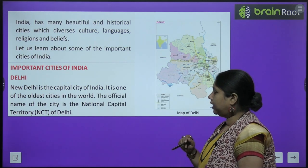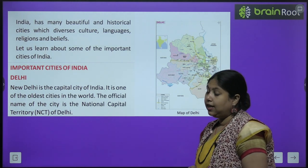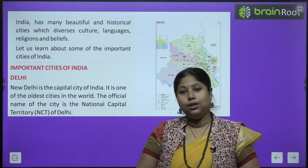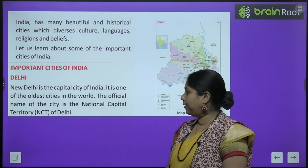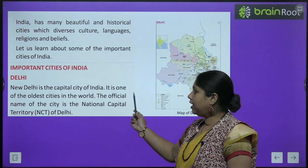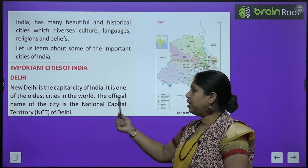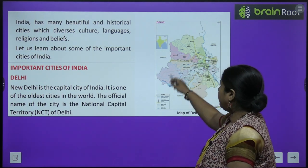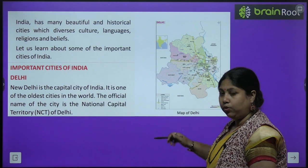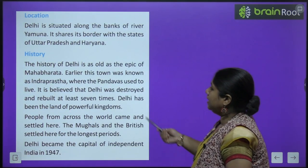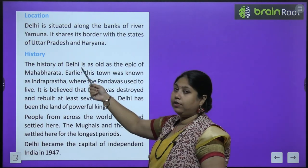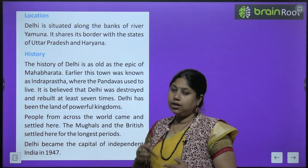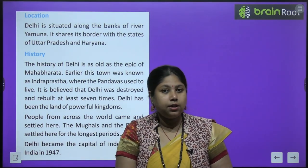Important cities of India में सबसे पहले आता है Delhi. Delhi हमारा national capital भी है. Delhi is the capital of India. New Delhi is the capital city of India, it is one of the oldest cities in the world. The official name of the city is National Capital Territory, that is NCT of Delhi. This is the map of Delhi, इसमें आपको Delhi के prime locations देखने के लिए मिलेंगे. Delhi is located along the banks of river Yamuna - यानि Yamuna नदी के किनारे दिल्ली का शहर स्थित है. It shares the border with states of Uttar Pradesh and Haryana.